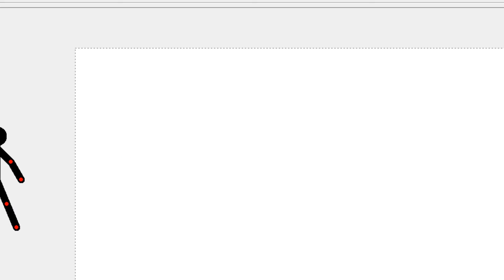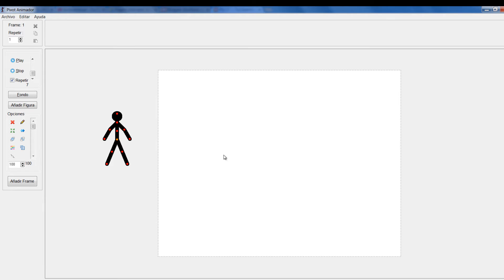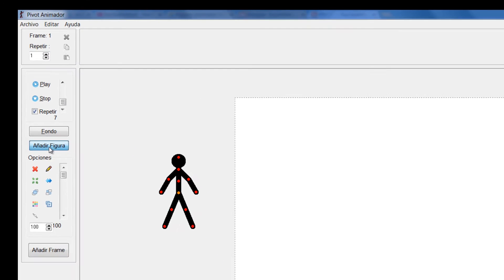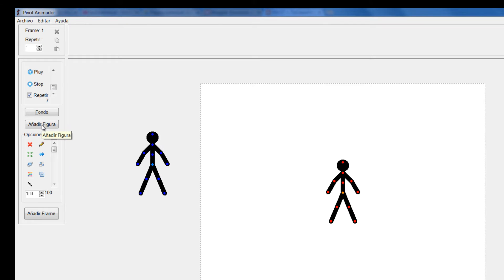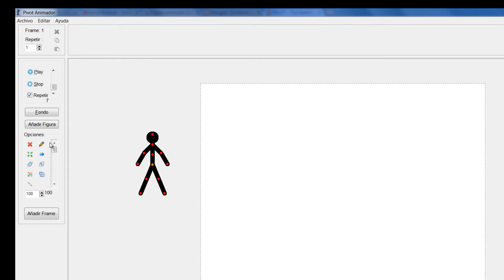Quiero entonces mostrarles hoy cómo hacer uso de esas figuras para utilizarlas como fondo. Entonces el primer paso sería, yo podría decirle Añadir figura y me añadiría otro stickman de estos. Quiere decir entonces que es la única posibilidad que tengo desde acá por ahora.